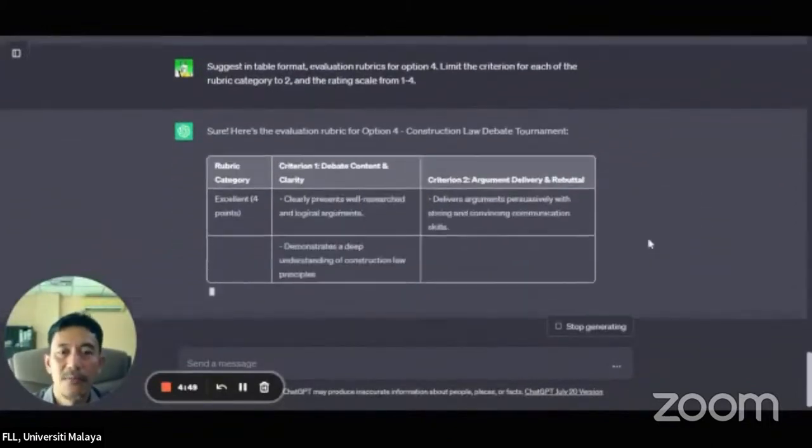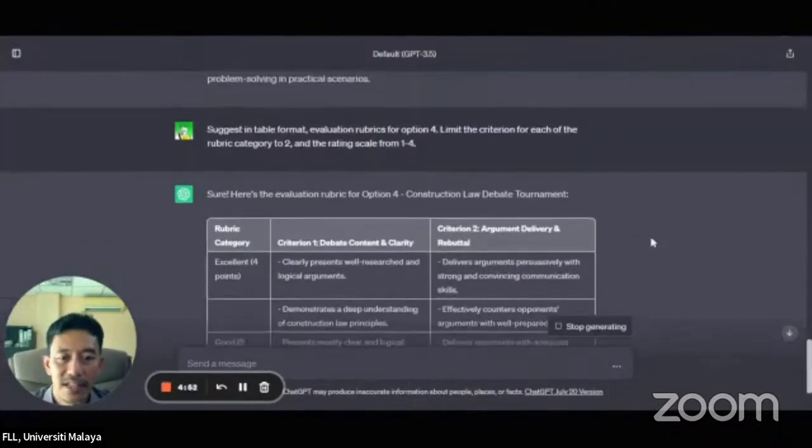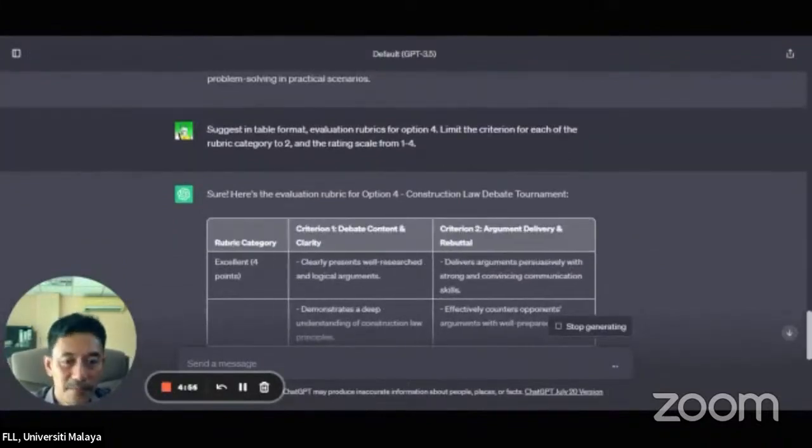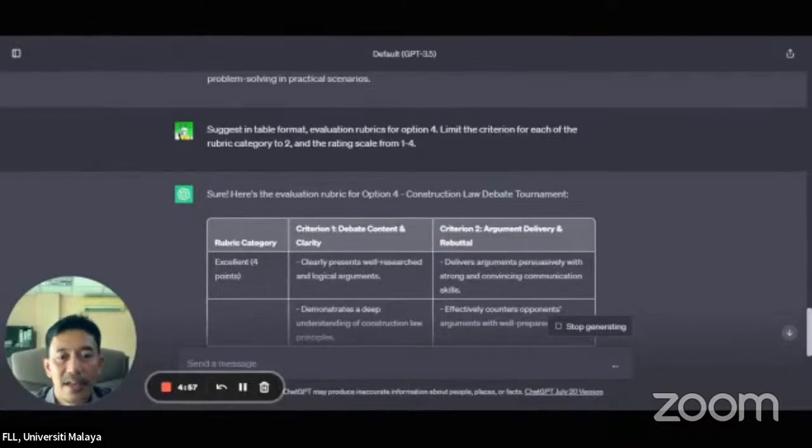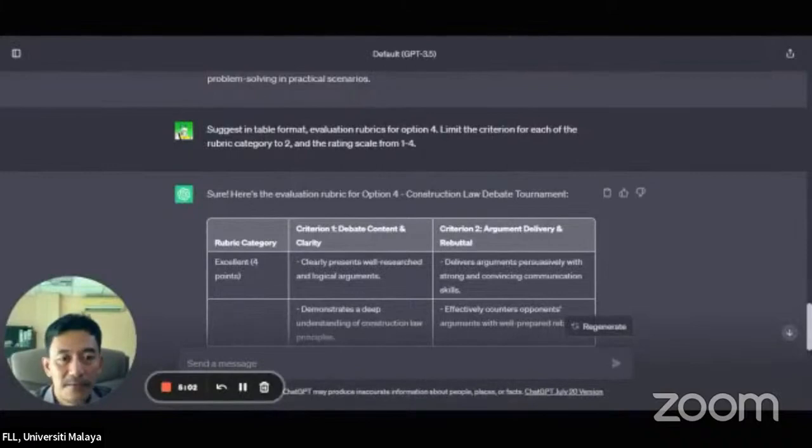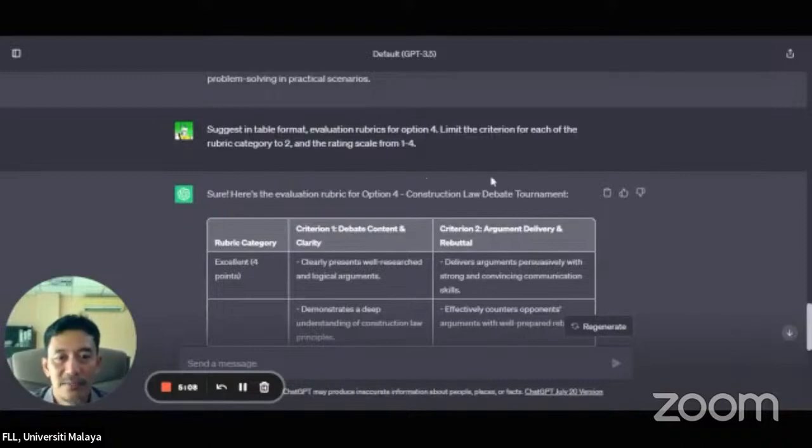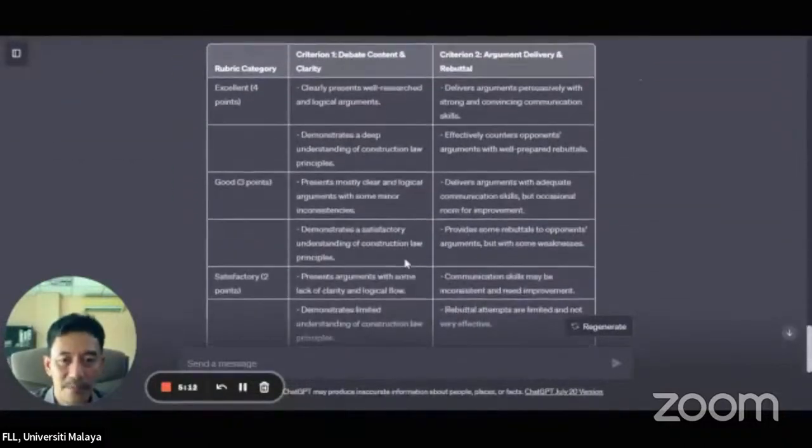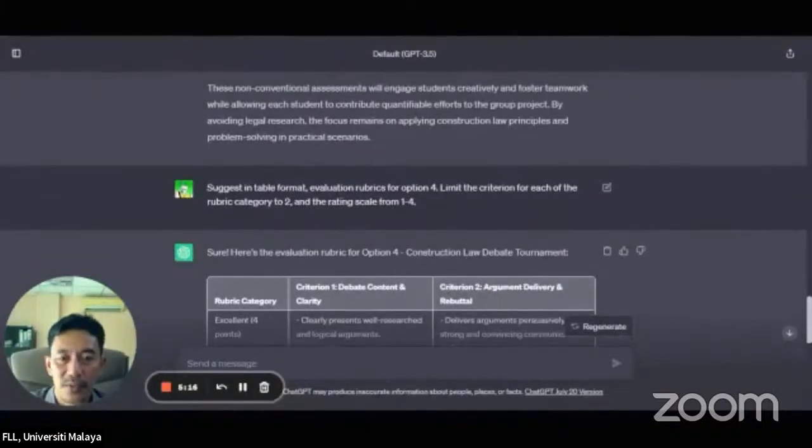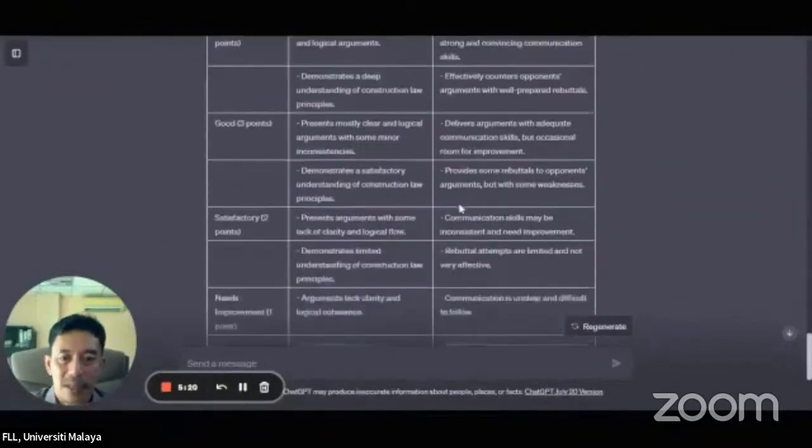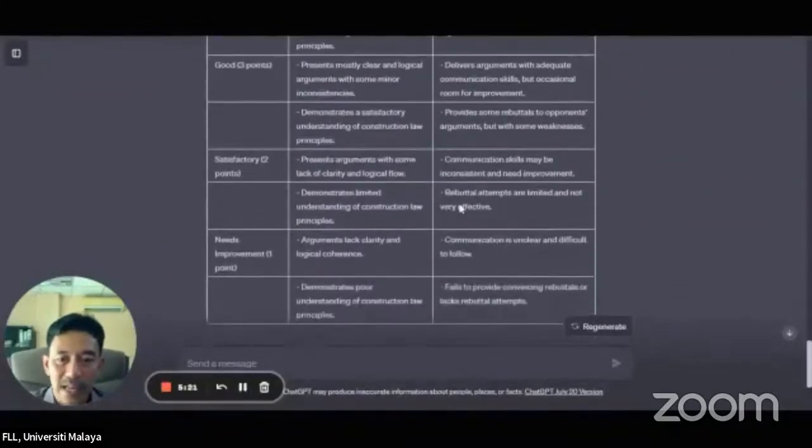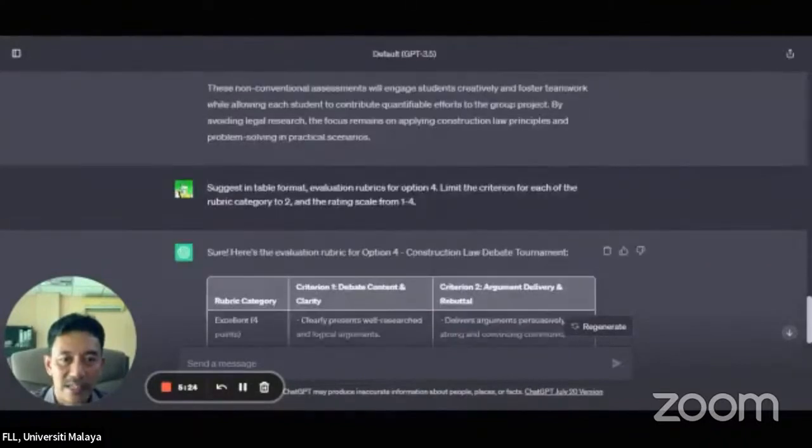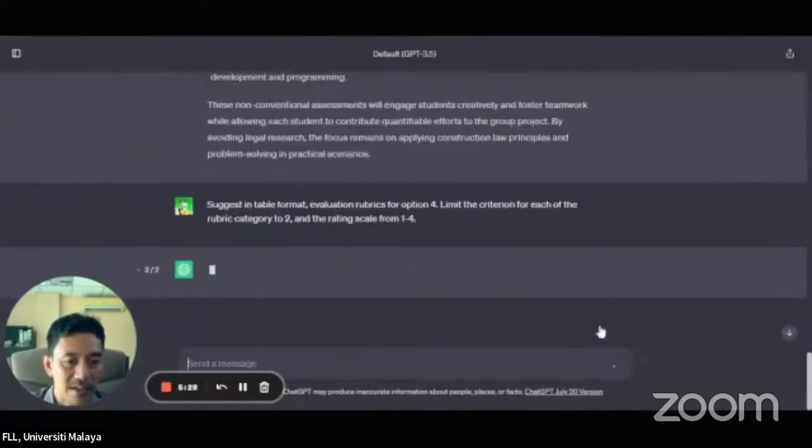So now, you can see that ChatGPT is creating rubrics for the assessment. And I've limited, or I've told ChatGPT to be specific with the rubric. In table format. So it gives me a table format like this. And then, limits the criterion for each of the rubric category to two and rating scale from one to four. But I don't really like the way that it generates this table format. So what I can do is actually just click on regenerate.